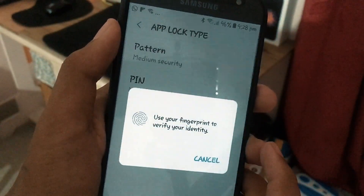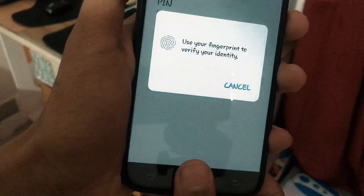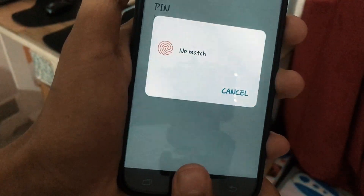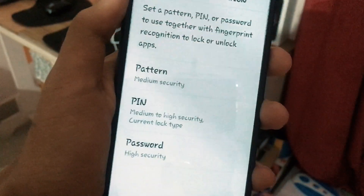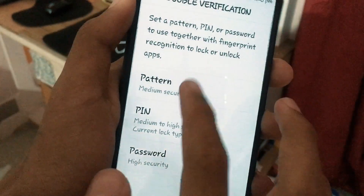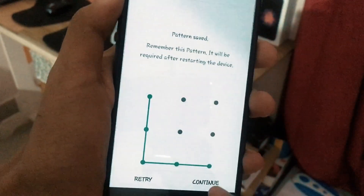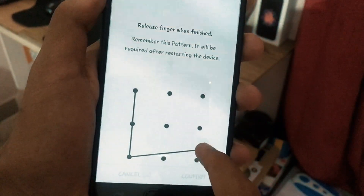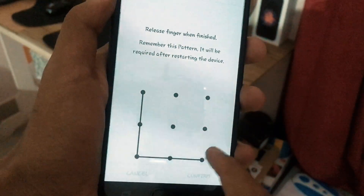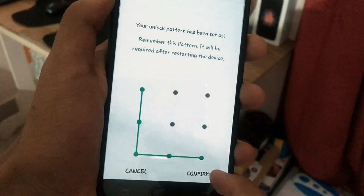I'm going to go with the fingerprint PIN. You need to verify your fingerprint PIN here. Once that is done, you need to verify a secondary mode of security — it can be PIN, pattern, or a password. I'm going to go with the pattern as it's a convenient feature. Once you verify your pattern, just tap on Confirm.